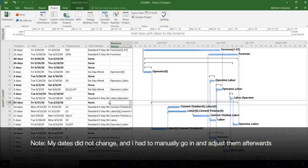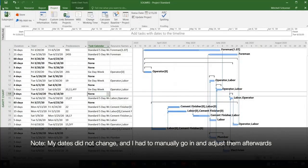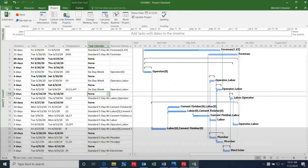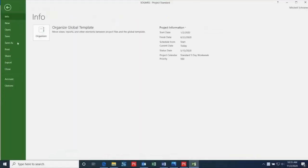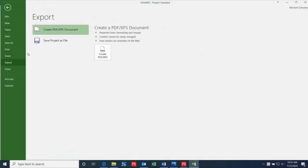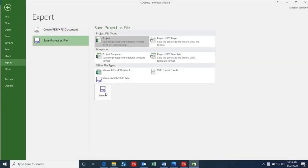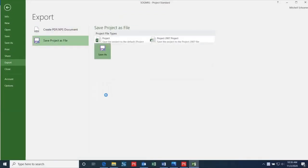Now that we have the schedule showing the correct dates in Microsoft Project, I'll show you how you can export this file into P6. The first step is to click File, then Export, then Save Project as File, and then select XML Format, and then click Save As.